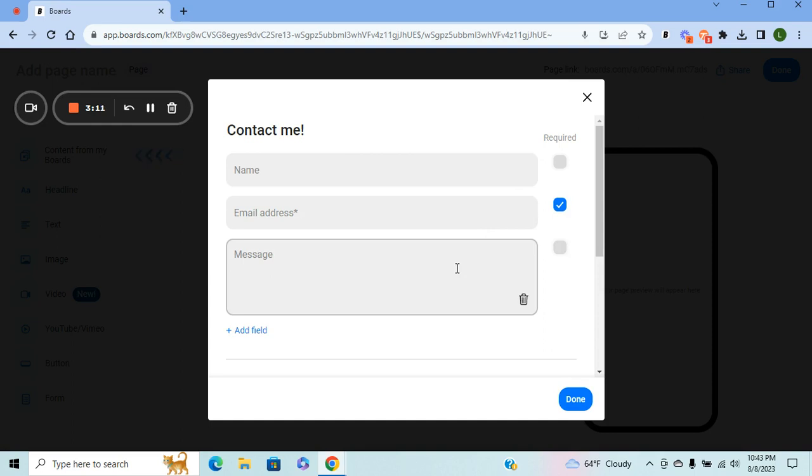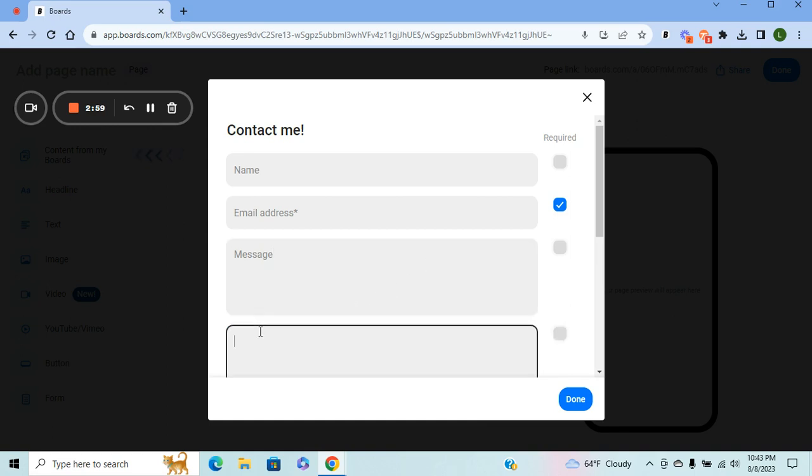The message section is for prompts. So you can ask them, 'Hey, I'm looking for feedback on this page. Let me know what you think. Thank you.' You can add multiple fields so you can ask multiple questions or you can ask for a customized selection of feedback.